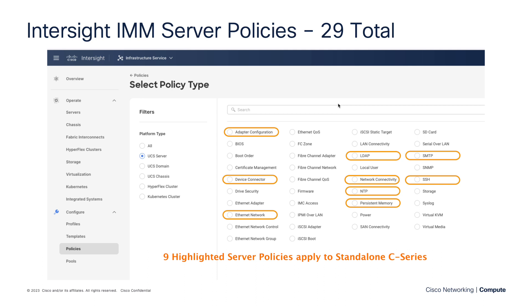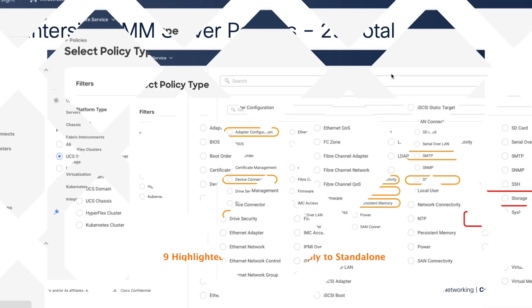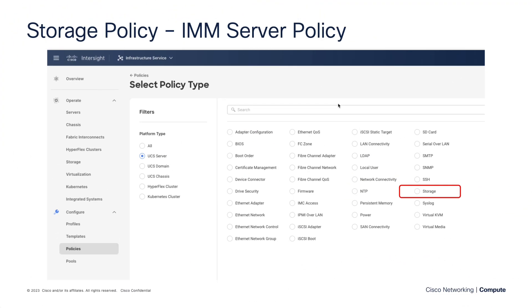The nine highlighted policies here apply to standalone C-Series, and if we reference the NTP policy, it's a standalone C-Series policy, but also one of the domain policies for your domain profile. So we're not going to be focusing on these highlighted policies with this IMM expert series. Now let's focus on the storage policy within UCS server policies.